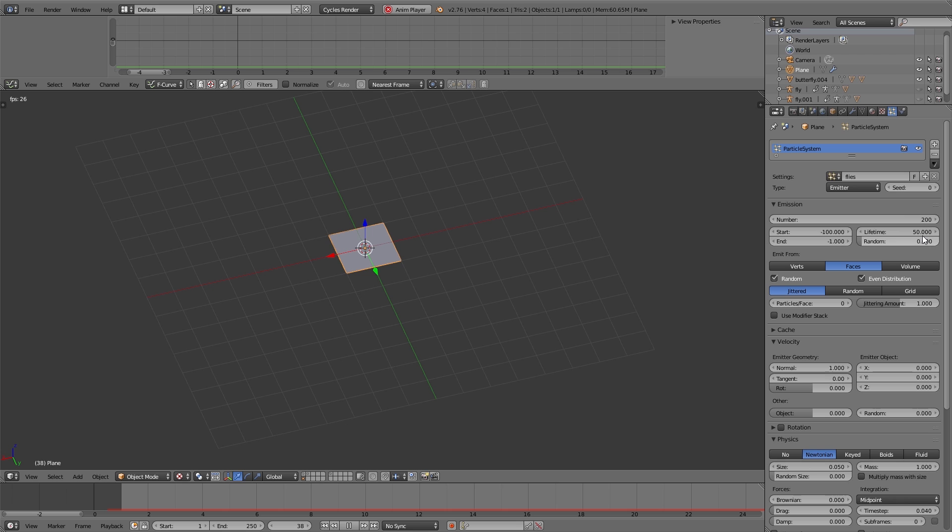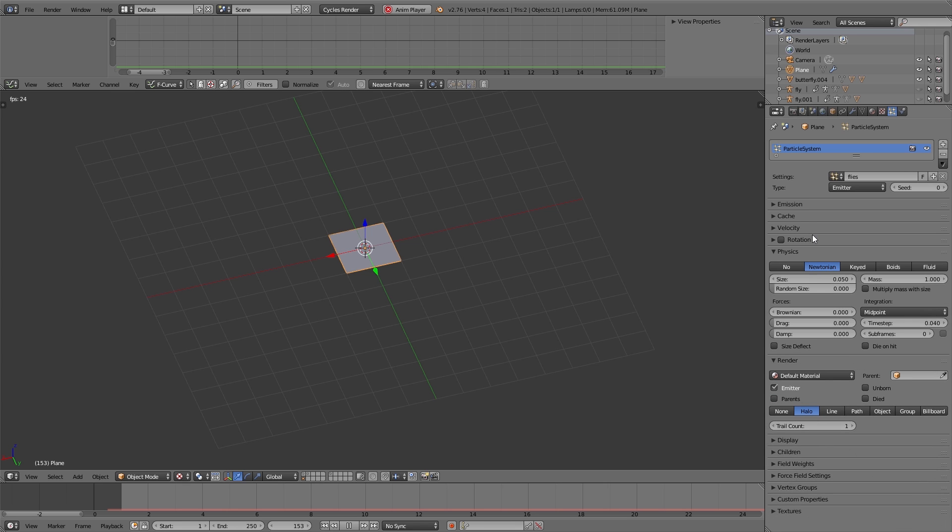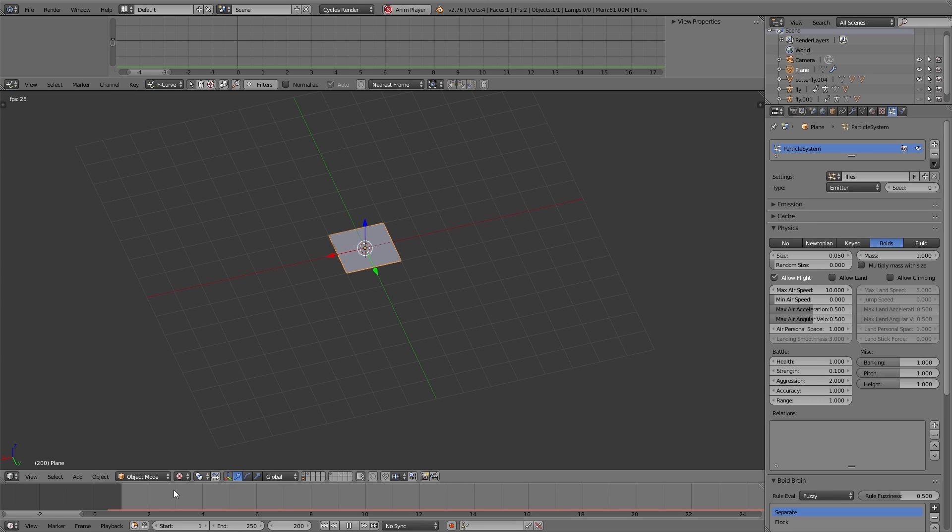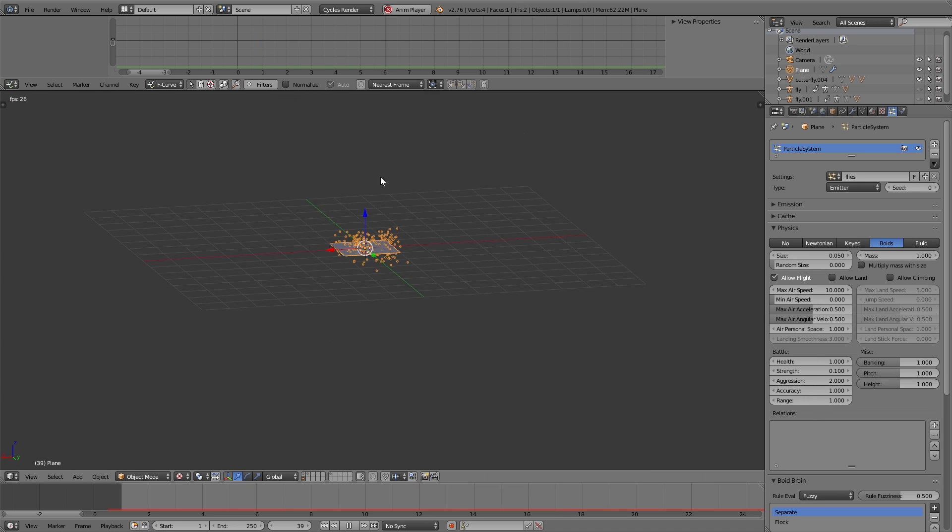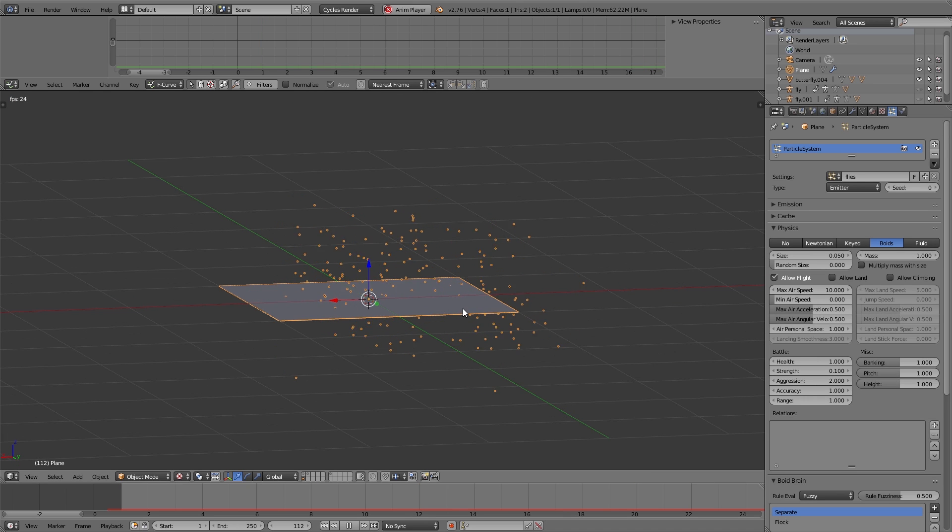The lifetime I set to 1000, that means the particles are staying for 1000 frames. So that the movement of the flies is more realistic, we navigate to the physics panel and here we enable boids. If I playback the animation you can see we have a nice fly swarm.